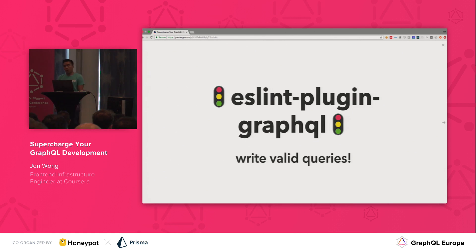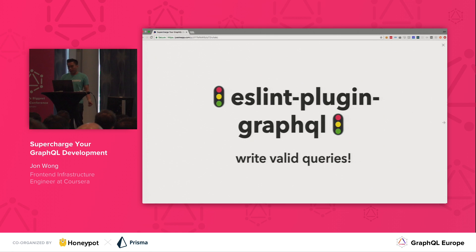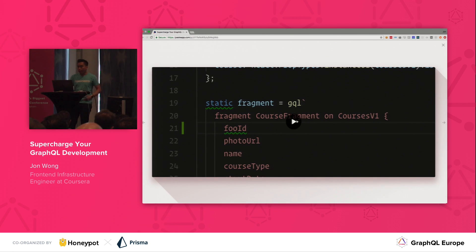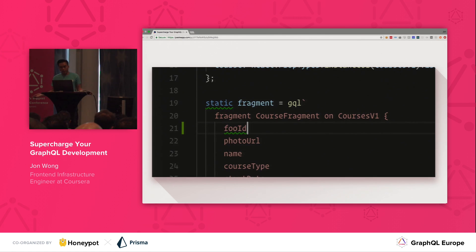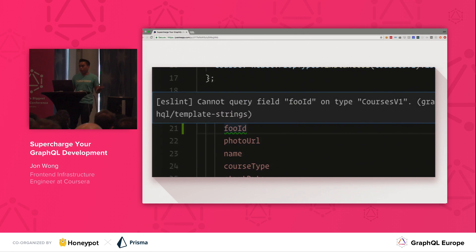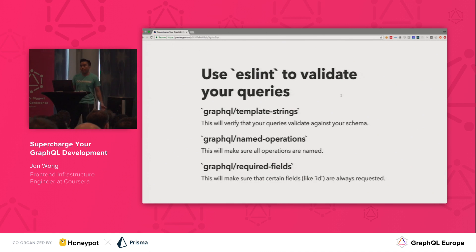Next one: ESLint Plugin GraphQL. This is important because you want to write queries that are actually valid. If you're writing JavaScript, you're probably already using ESLint and putting GraphQL queries inside your JavaScript, so it's a natural place to start validating those things. Here's a video where I try to get a field called "foo ID" — I don't know why I would do this because it doesn't exist. So it tells you right there that it doesn't exist, and it fits right into your whole linting flow.